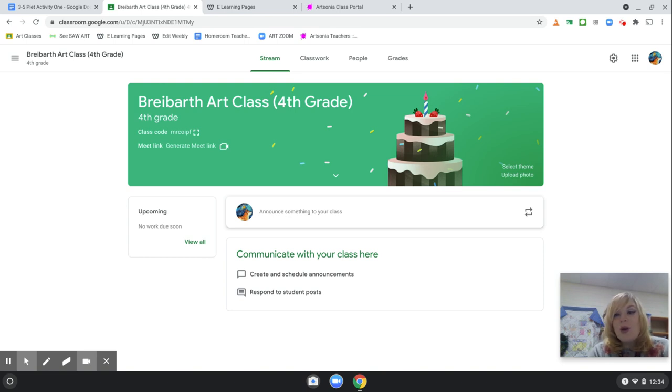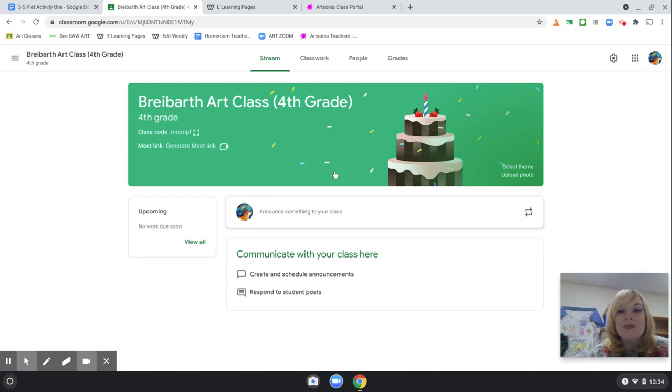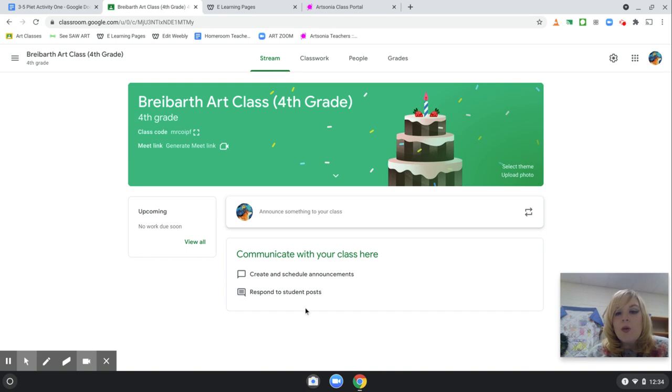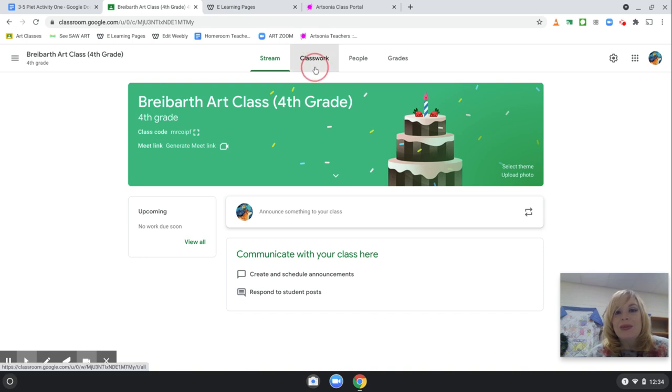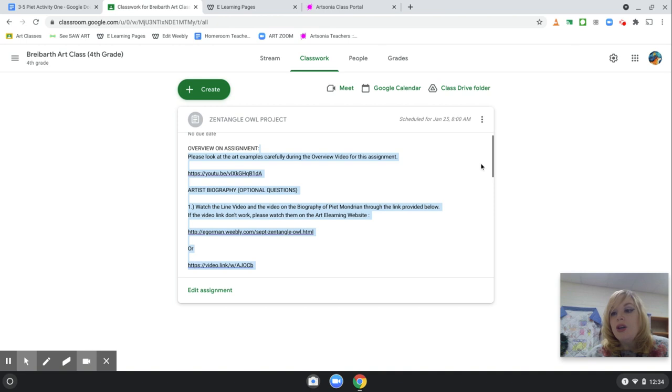So, let's look at some of the websites that we will be very focused on. Number one is our Google Art Classroom. So, this is what one of the classes looks like. Over here will be any of the announcements and any of their classwork. Now, with our classwork, this is what our usual activity is going to look like.